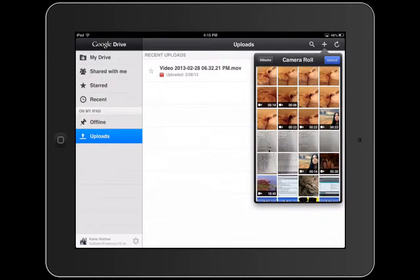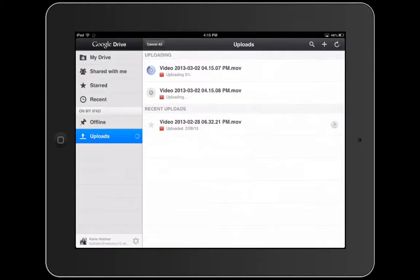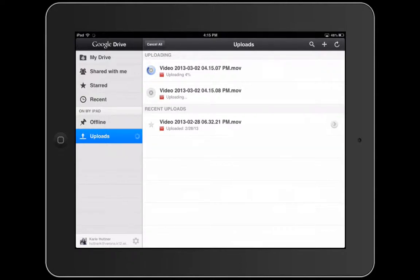All I do is click on whatever videos I want uploaded and then I hit Upload. Now it can be shared on any device that has Google Drive. That means I can share it on my computer, I can share it on another iPad, and so forth.